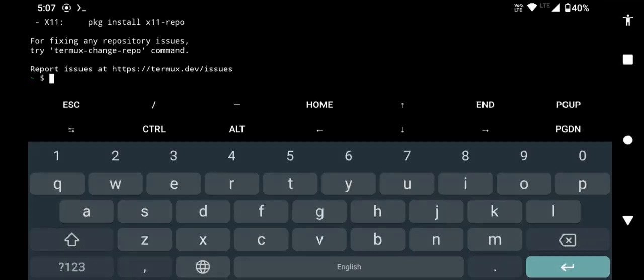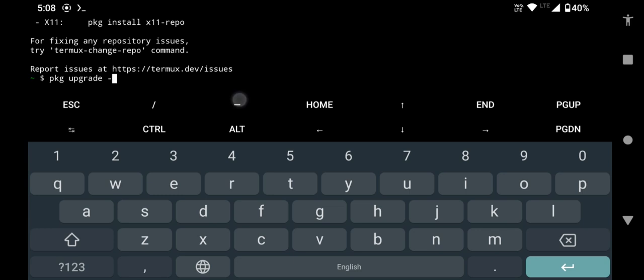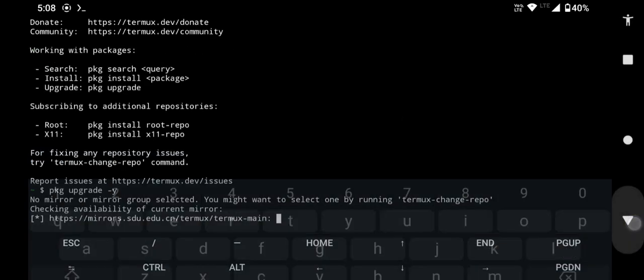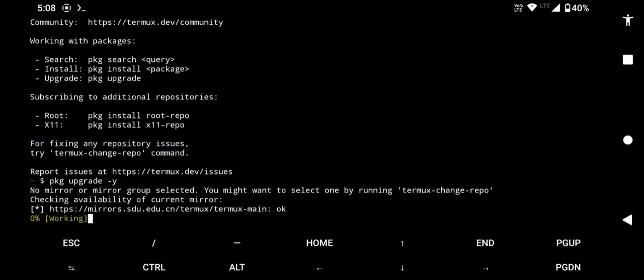Type pkg upgrade -y and press enter. This will upgrade the necessary packages.